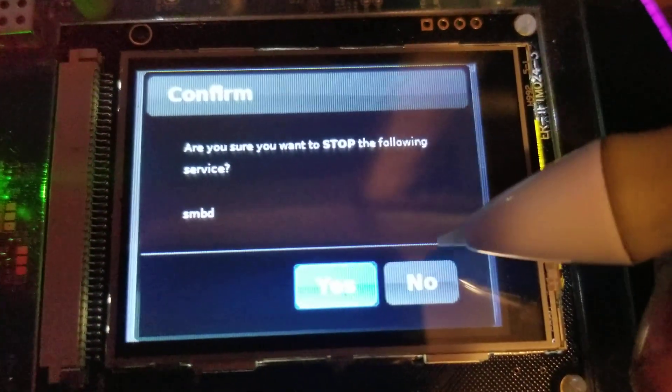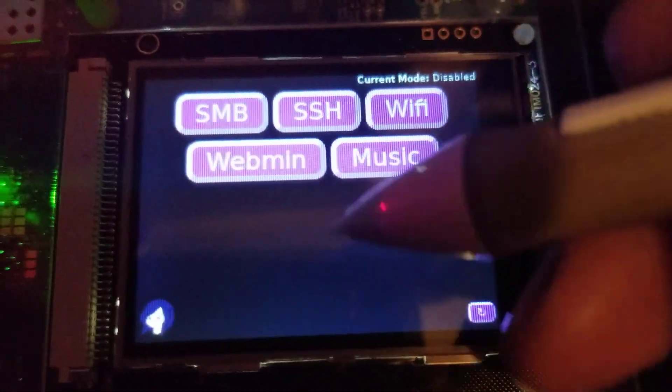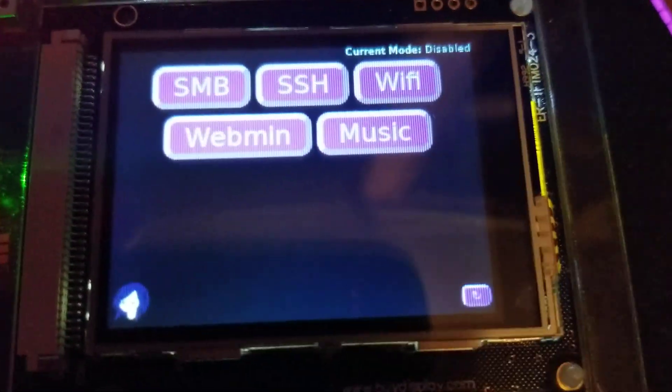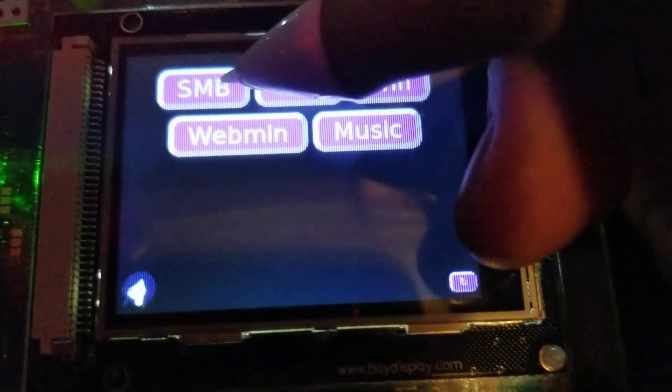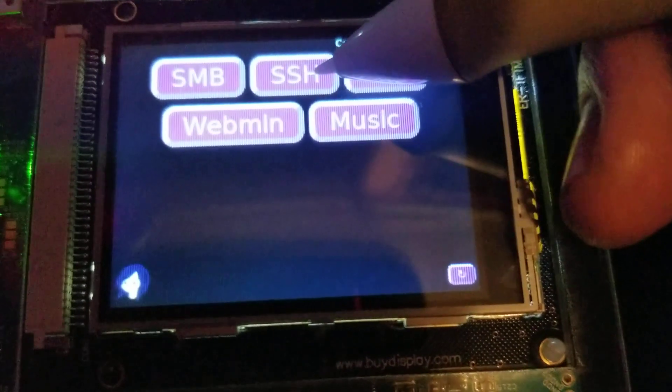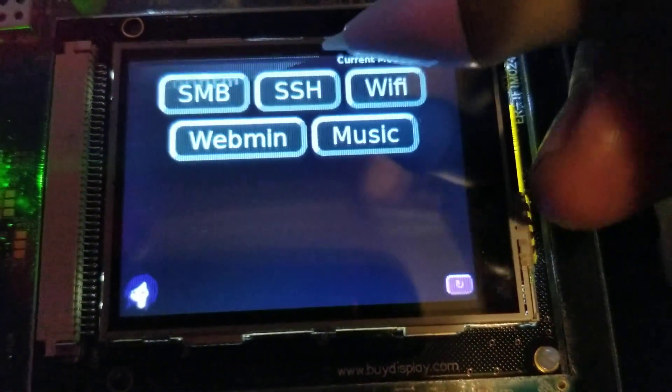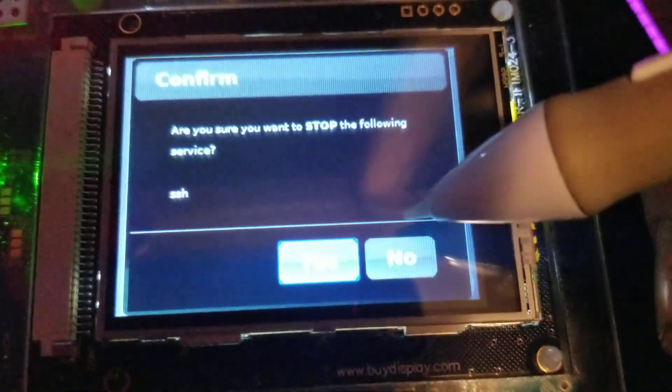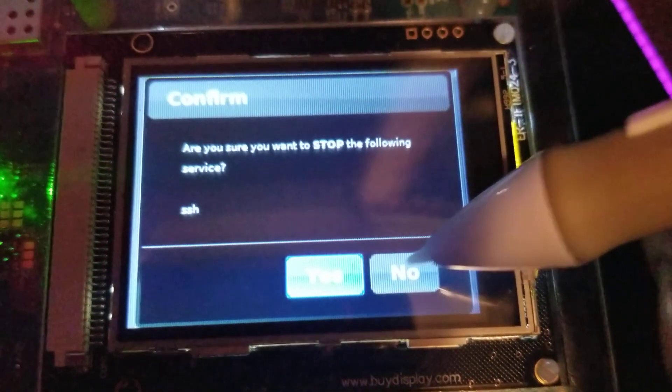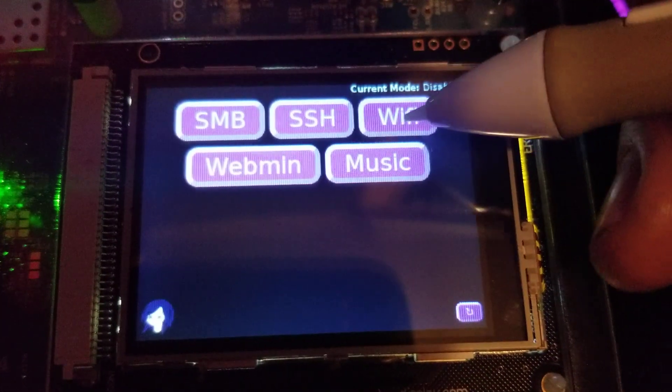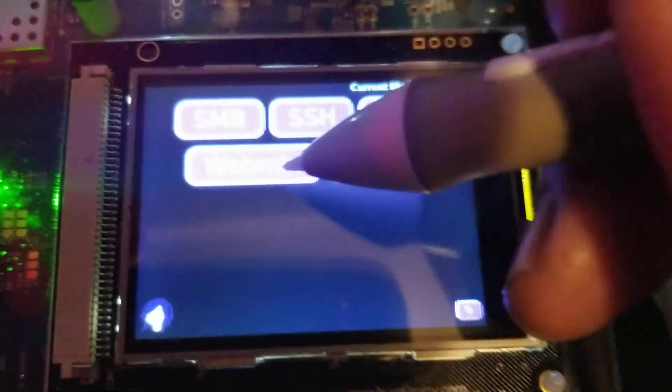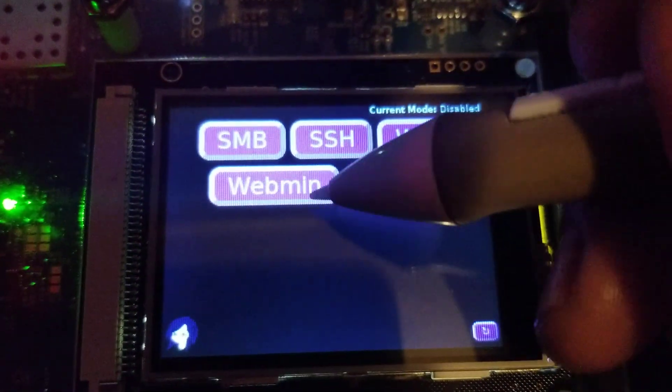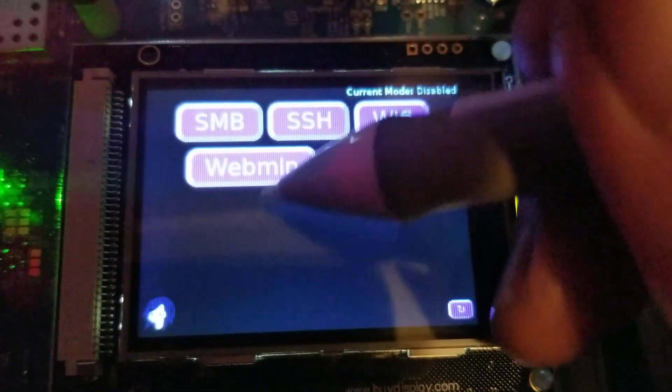But when I turn on the device, Samba's off by default to save, you know, to speed up booting, so I could turn it on only when I need it. SSH is on by default but eventually that'll get turned off. And Webman is definitely off by default, but if I ever need it I can turn it on here.